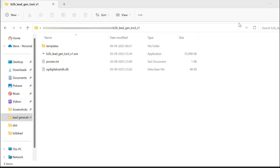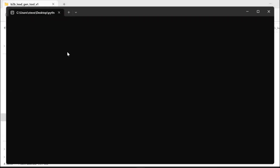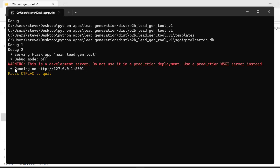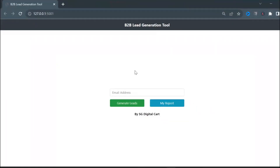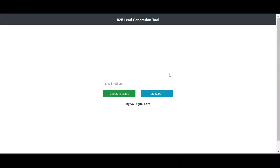Let me show you the working of the tool. You'll see an executable file in the package. Double-click on it and a terminal will open where you'll see it says running on HTTP server. Now CTRL plus click on the HTTP link, or just open your Chrome browser and copy-paste that URL. Once you've opened the tool, you can see a text box to enter your email. Once entered, click on the button: generate leads.